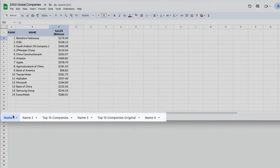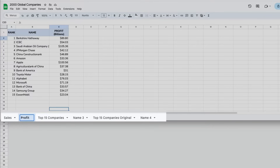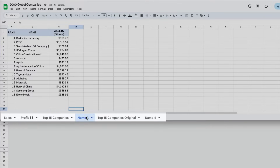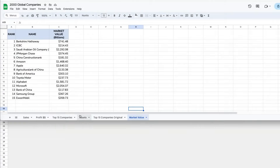To rename a tab, double-click on it and start typing a new name. You actually can have symbols in your name, but best practice is to avoid it if you can. Names can also be more than one word and you can have spaces between words.